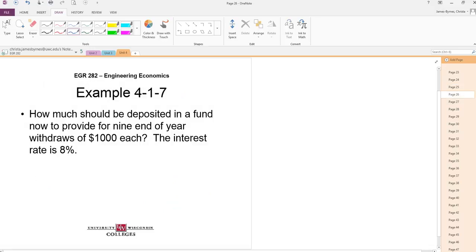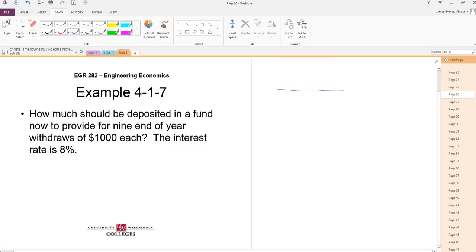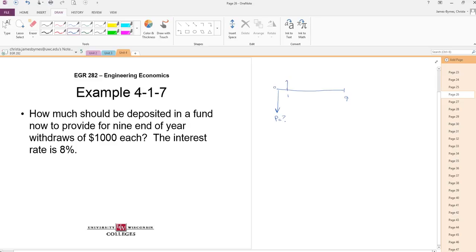So let's do an example here. How much should be deposited in a fund now to provide for nine end-of-year payments or withdrawals of $1,000? So we're asking now. Now is time zero. We don't know. We know that between years one and nine, we are going to provide for $1,000.